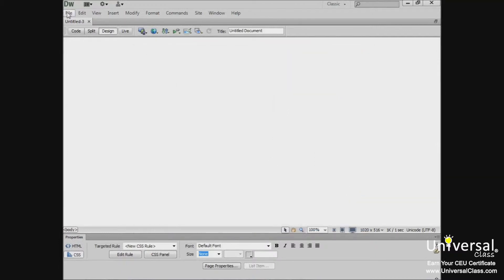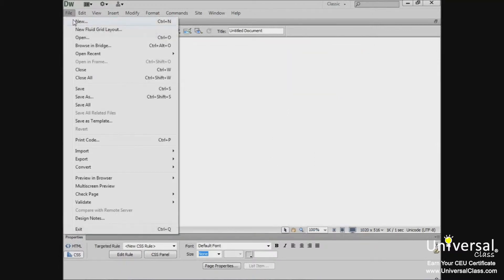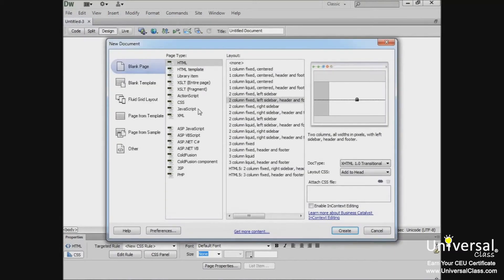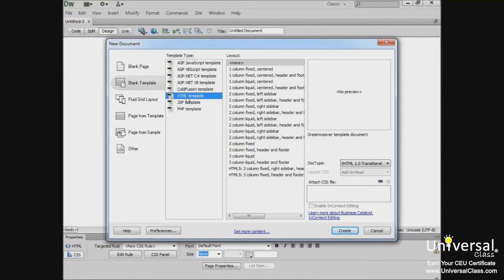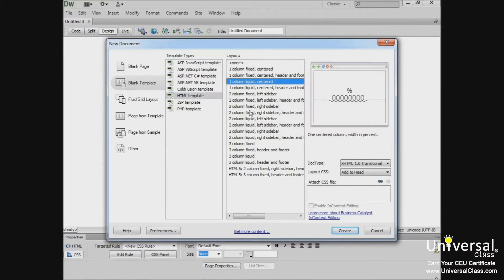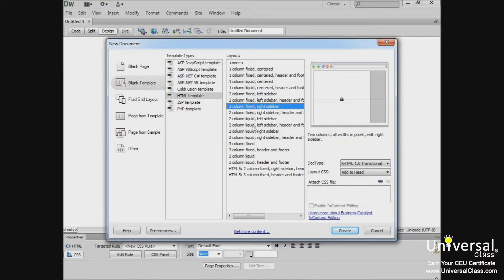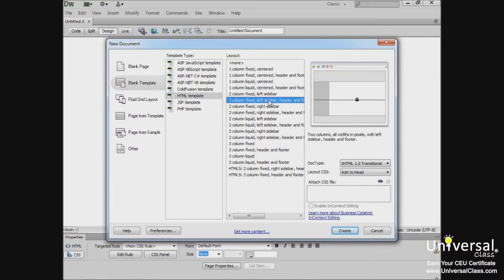So to create a new template, go to File, New, and you'll now see the New Document dialog box. Click Blank Template. In the Template Type list, choose HTML Template. Choose None in the layout area to create a blank page. You can also select a pre-designed CSS layout. And just as with your HTML files, you have different layouts to choose from here. Once you have what you want, click the Create button.